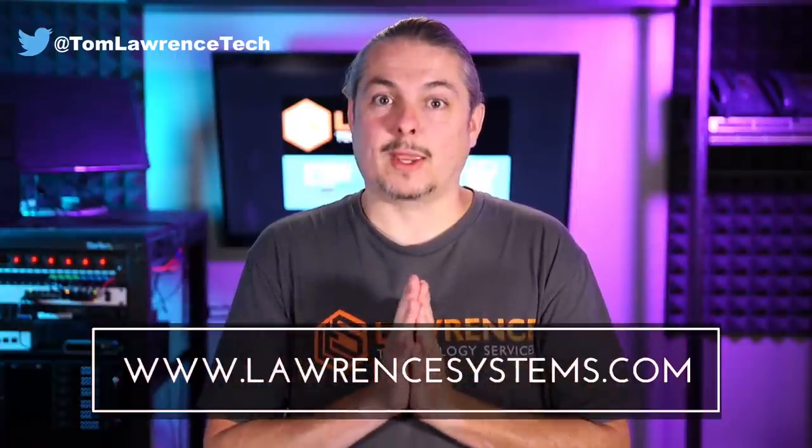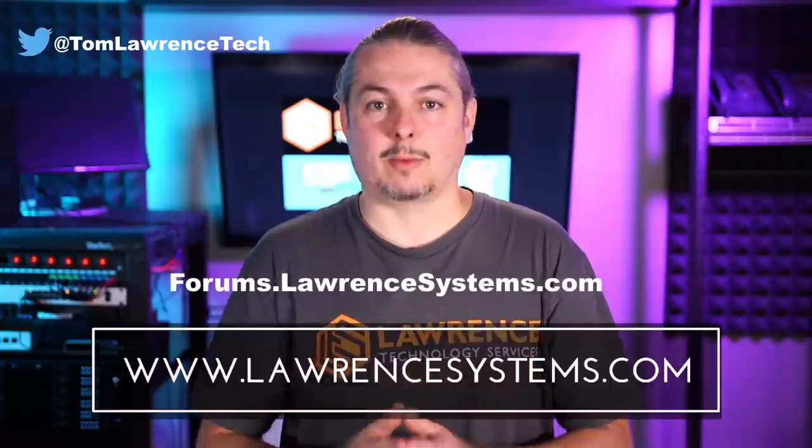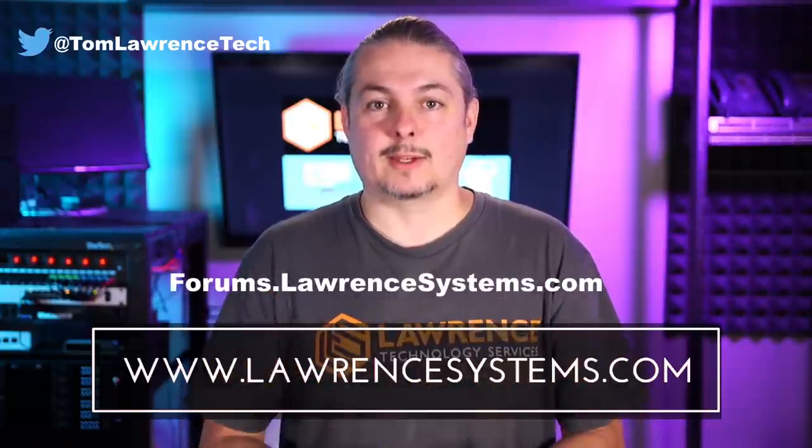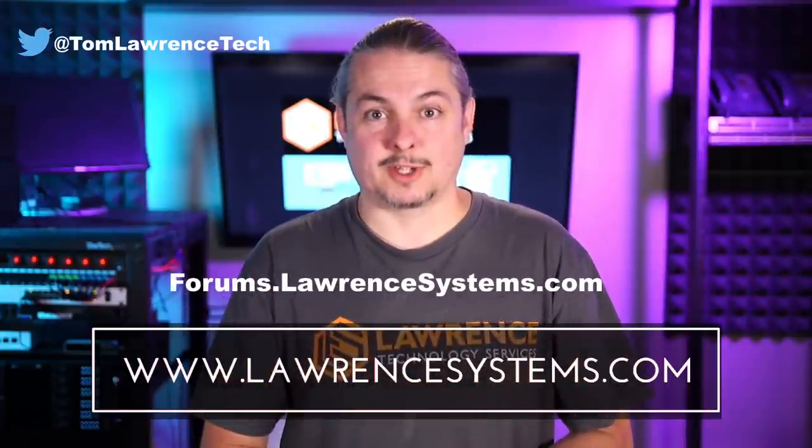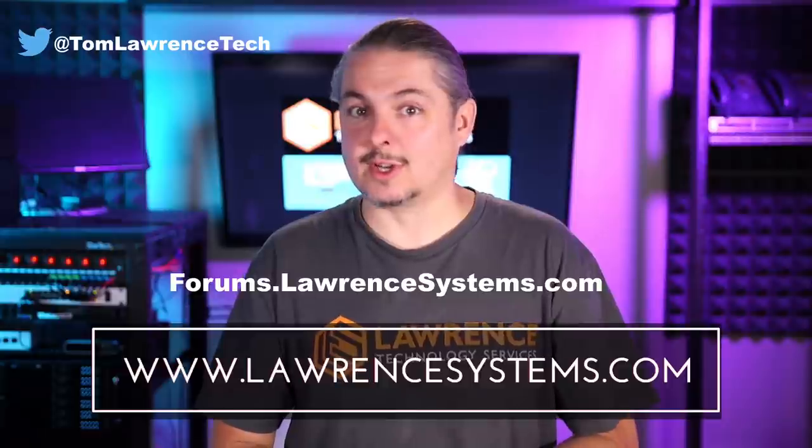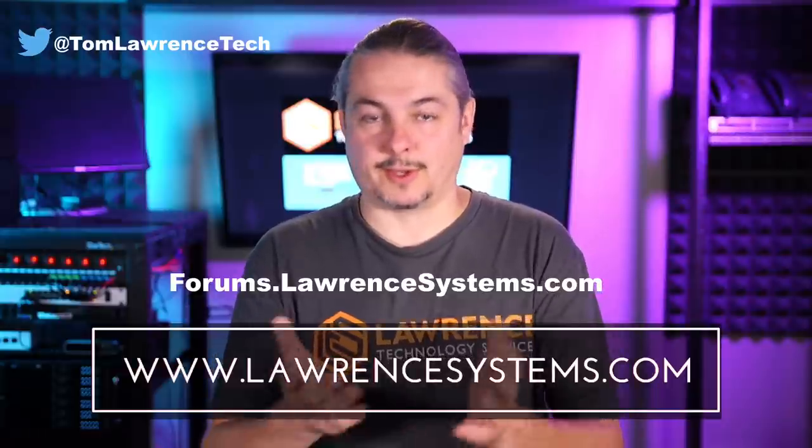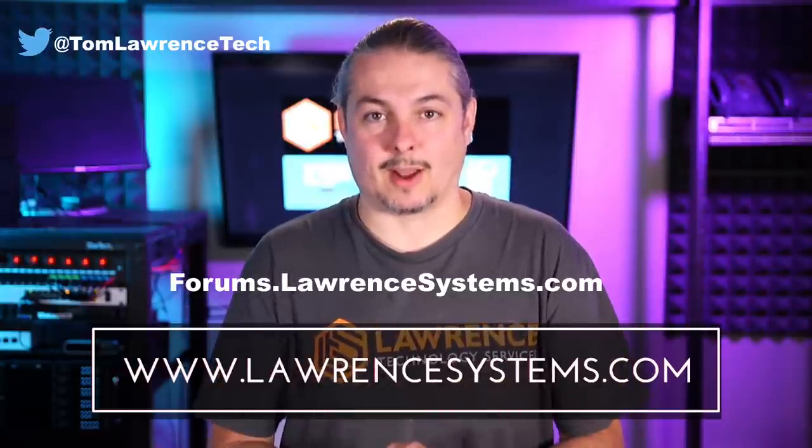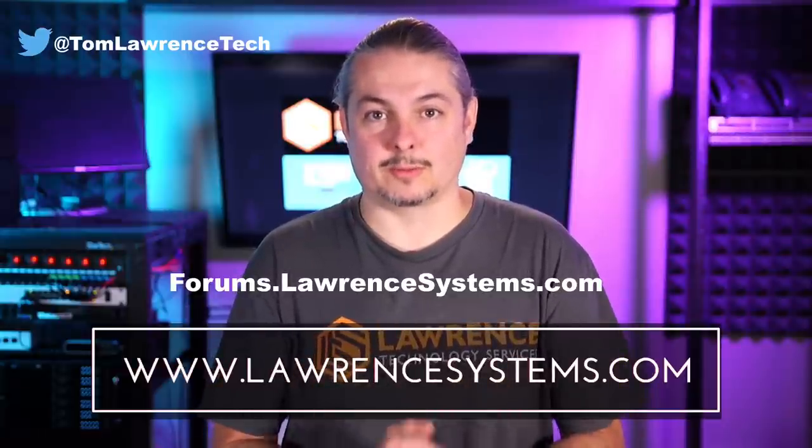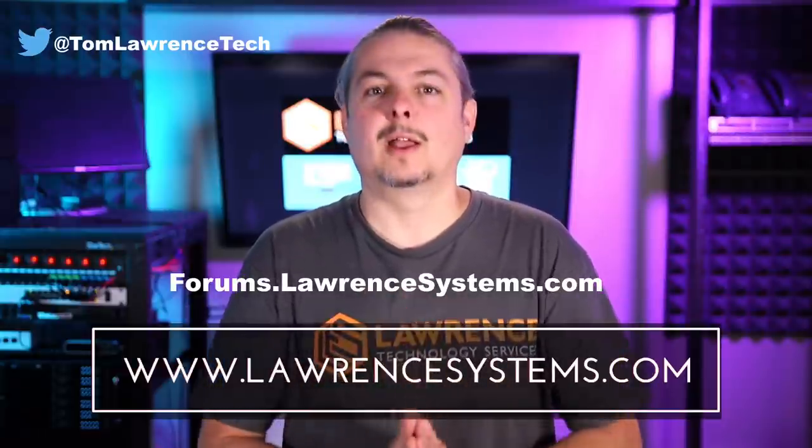If you want to carry on the discussion, head over to forums.lawrencesystems.com where we can carry on the discussion about this video, other videos, or other tech topics in general, even suggestions for new videos. They're accepted right there on our forums, which are free.